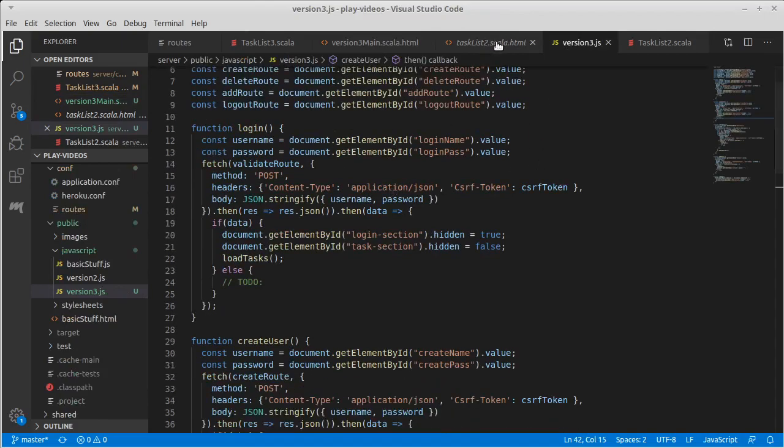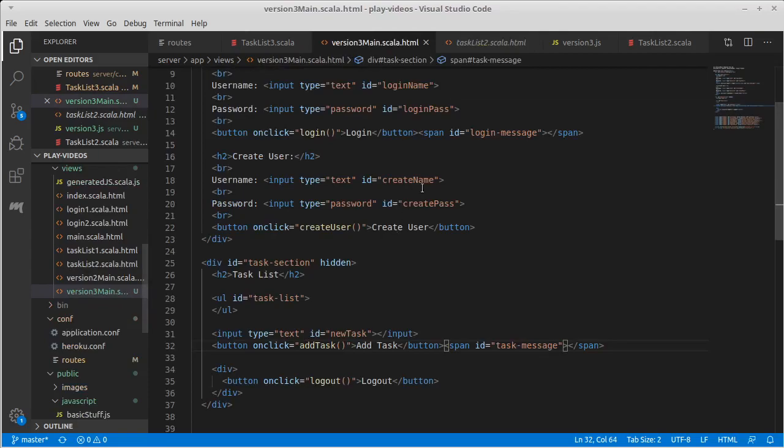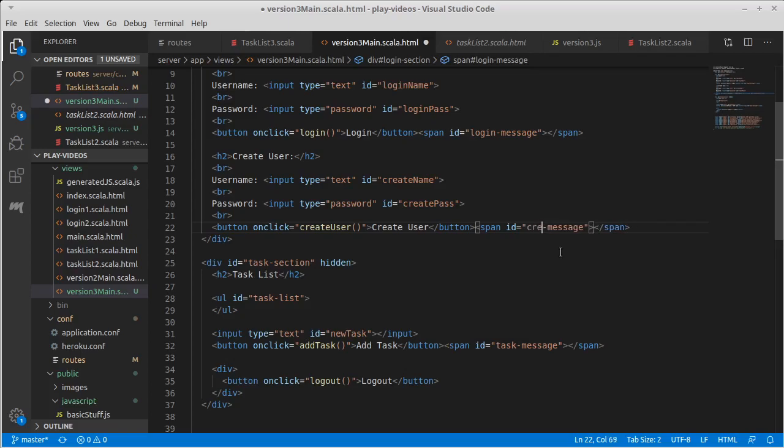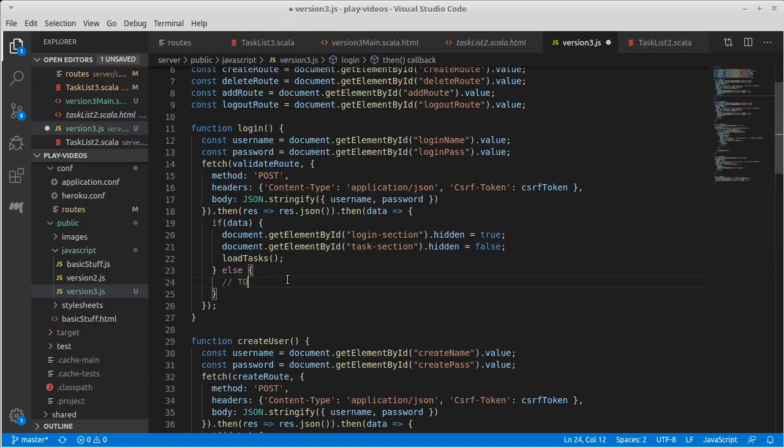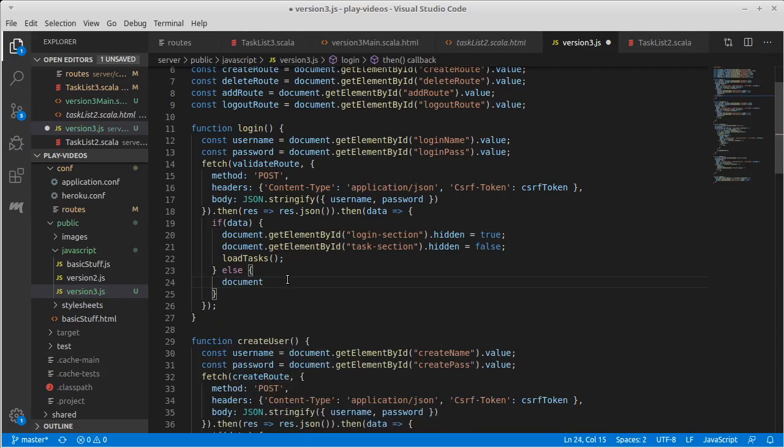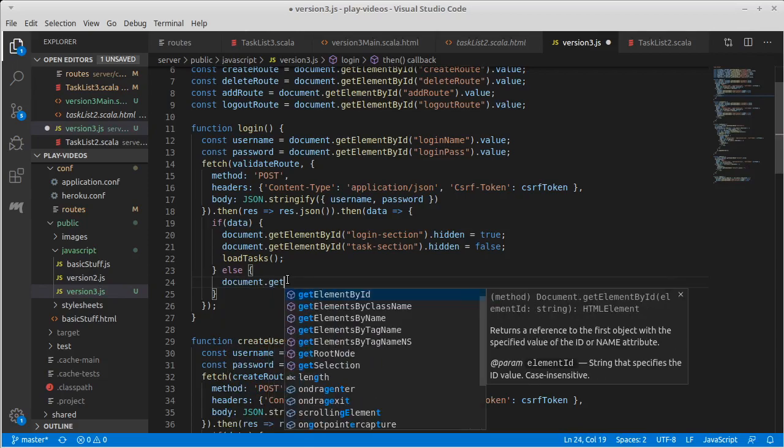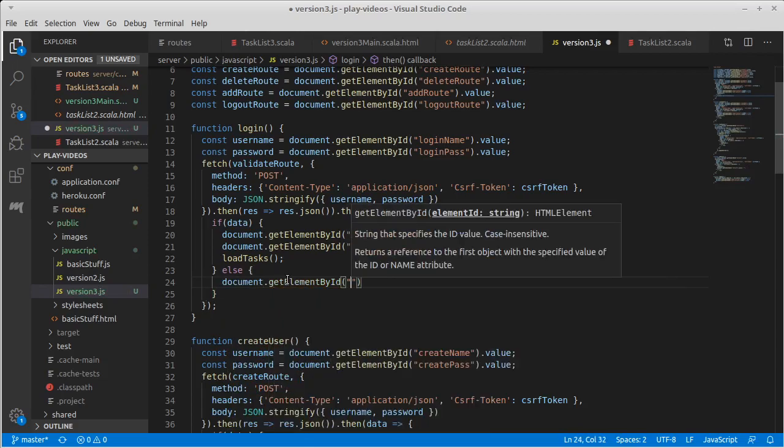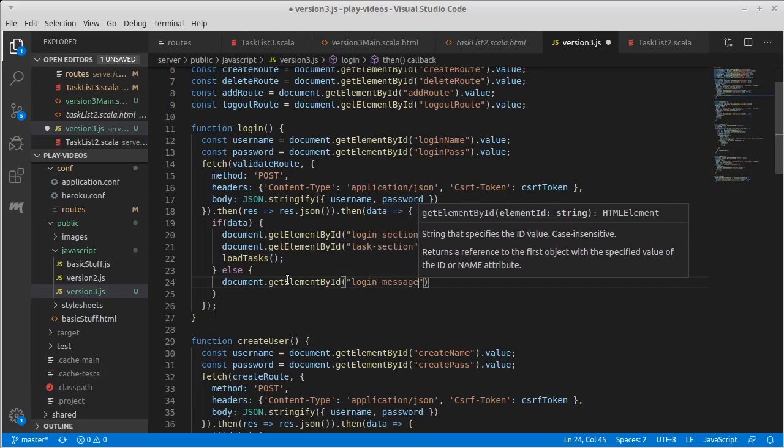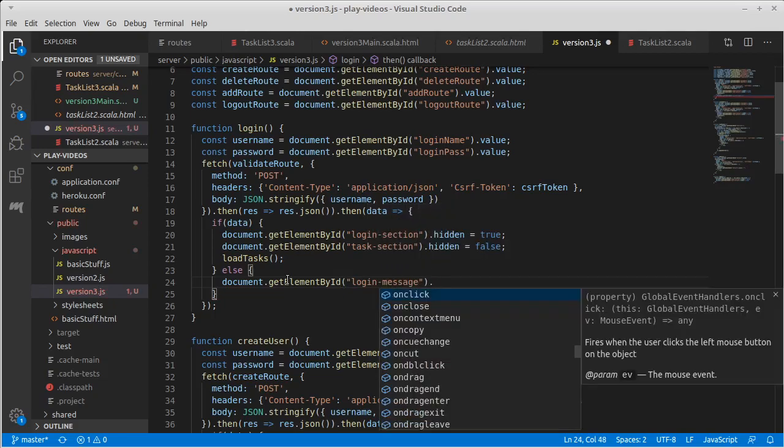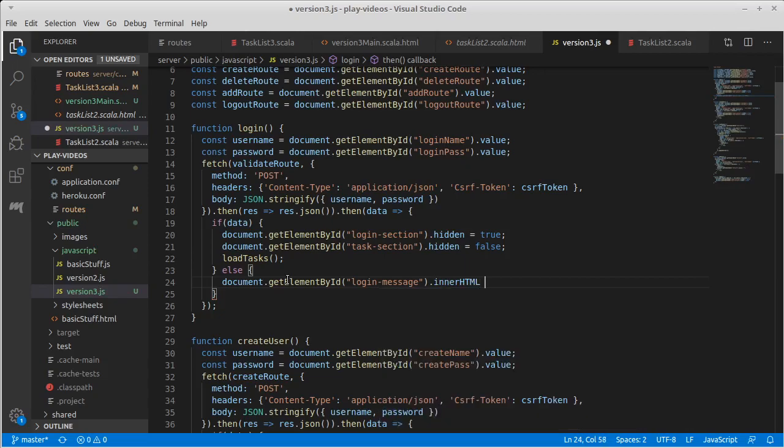And I guess actually, since the create is a separate button... So when they try to log in, if it fails for whatever reason, document get element by ID of the login message, and we can just set its HTML to be login failed.